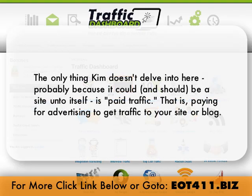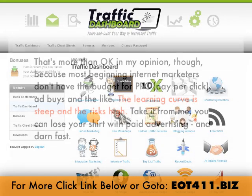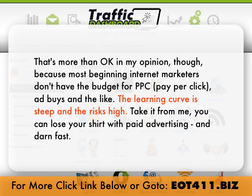The only thing Kim doesn't delve into here — probably because it could and should be a site unto itself — is paid traffic: paying for advertising to get traffic to your site or blog. That's more than okay in my opinion, because most beginning internet marketers don't have the budget for PPC (pay-per-click), ad buys, and the like. The learning curve is steep and the risks are high — you can lose your shirt with paid advertising, and darn fast.